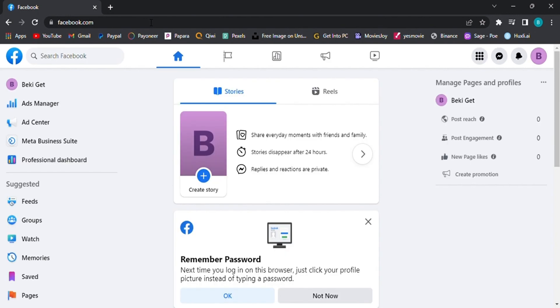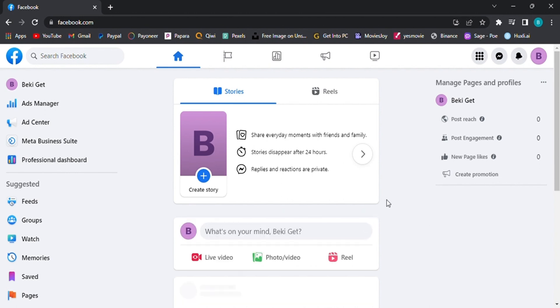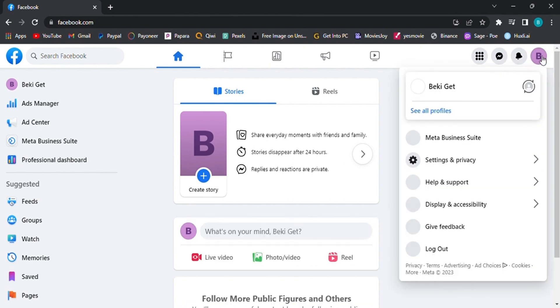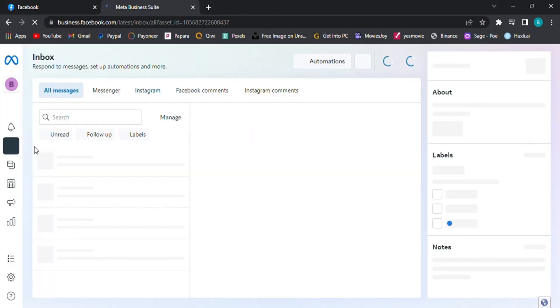Step 2. Access the Meta Business Suite. When the Facebook page loads, click on your profile picture located in the right corner. From the drop-down menu, select the Meta Business Suite option. This will take you to the business management platform.